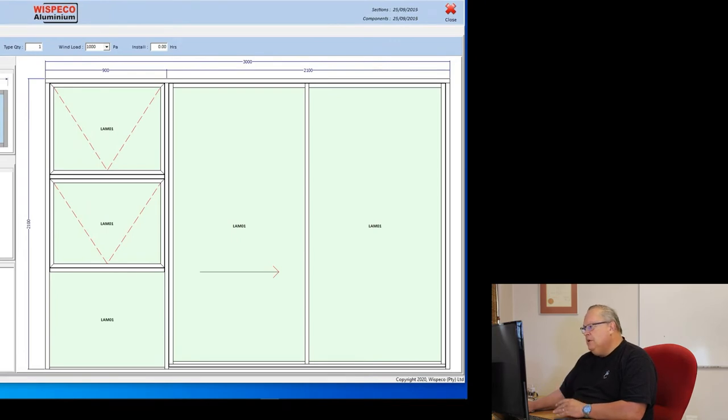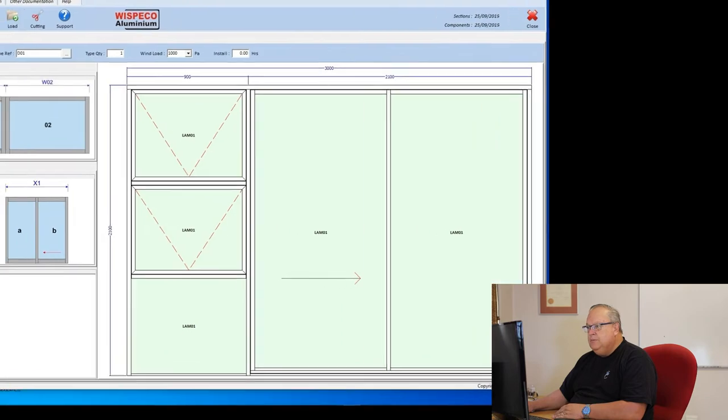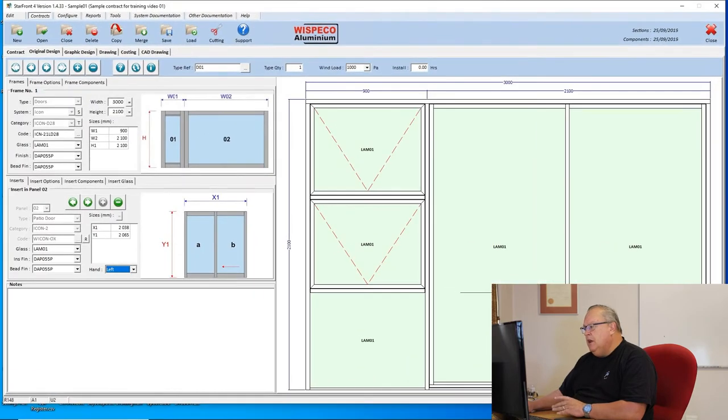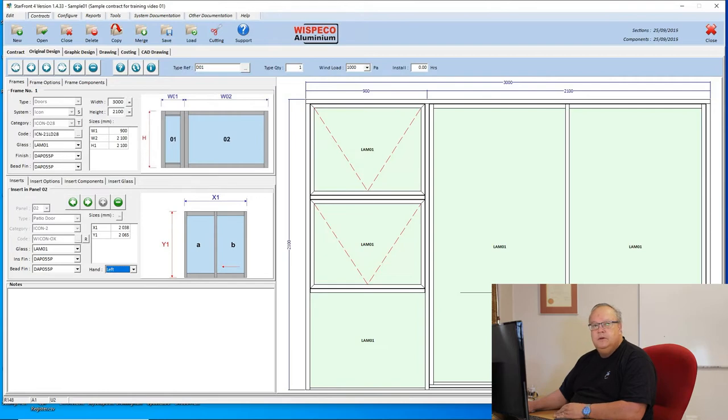So the patio doors are nice and simple. You can put your own dimensions in, and if you want to, you can put a side light left, right, or on both sides.